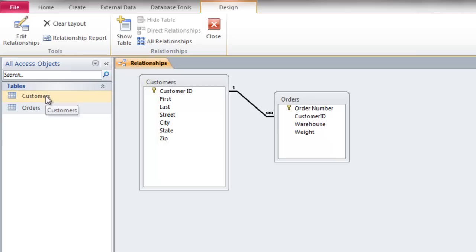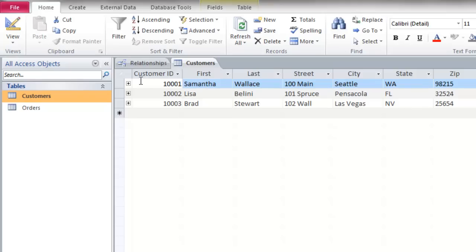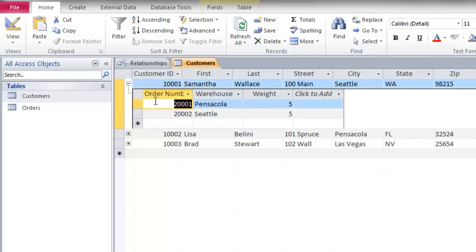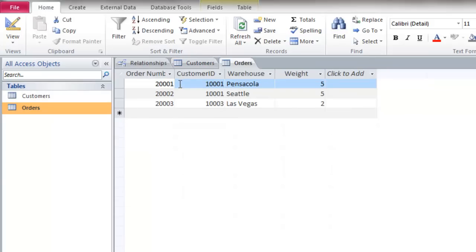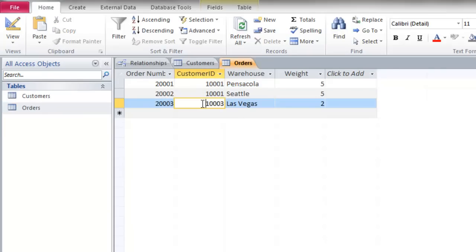Now I'm going back to the customers table and opening it up. You'll see a plus sign has been created. When I click on the plus sign you'll see the orders placed under Customer ID 1001. To confirm that, I'll open the orders table — Customer ID 1001 has placed two orders, and this other customer has placed only one order.